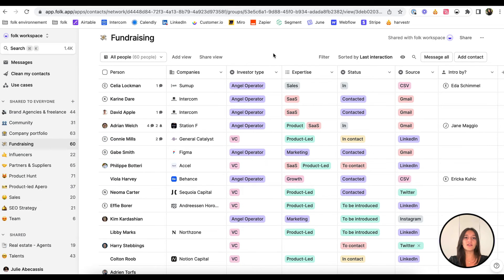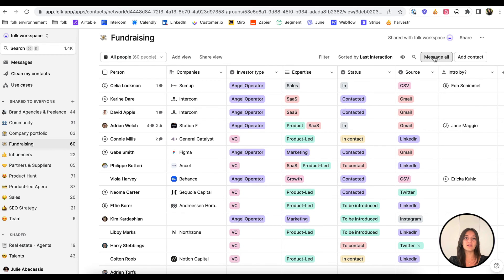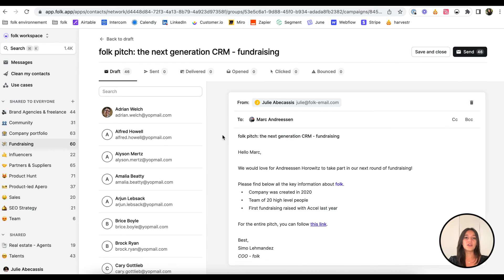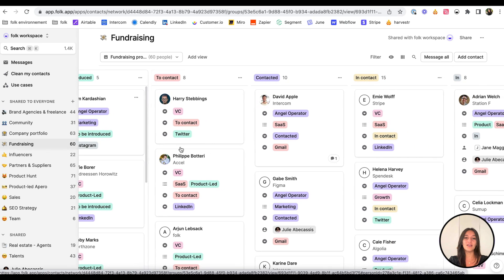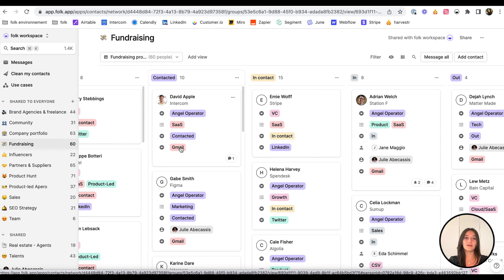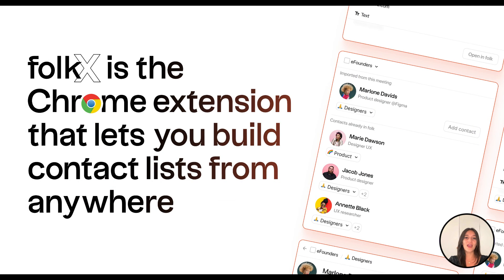Now that we've centralized all our investors in a list on Fork, let's activate them for our fundraising process. You can share these contacts with your team, send them ultra-personalized messages in bulk, and manage your workflow in a pipeline. With ForkX, build your contact list from anywhere.